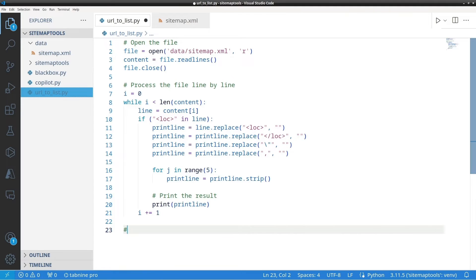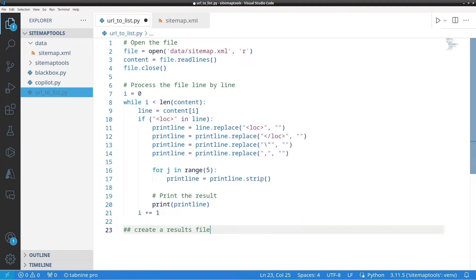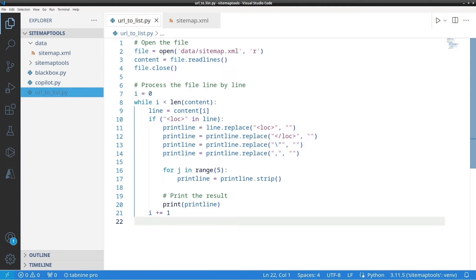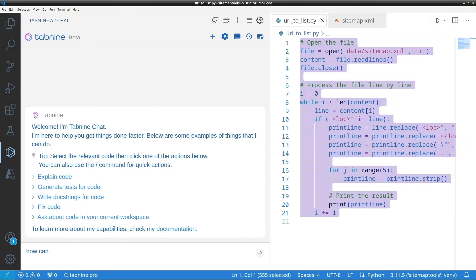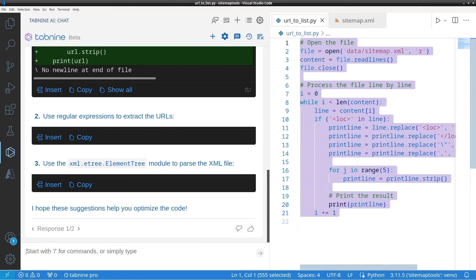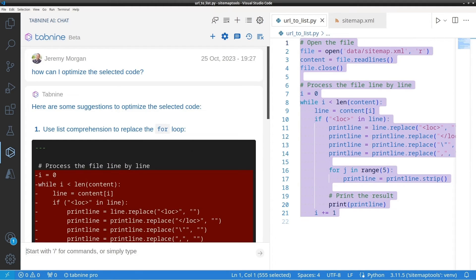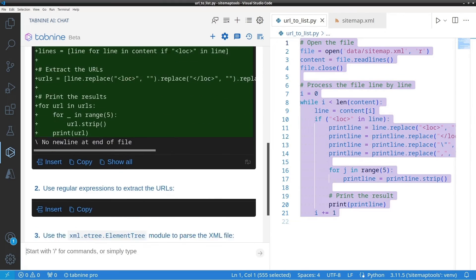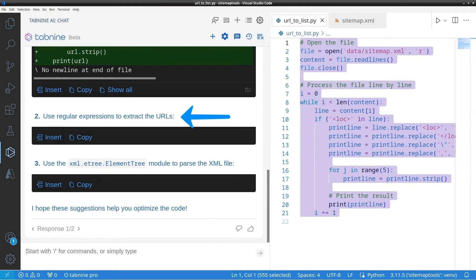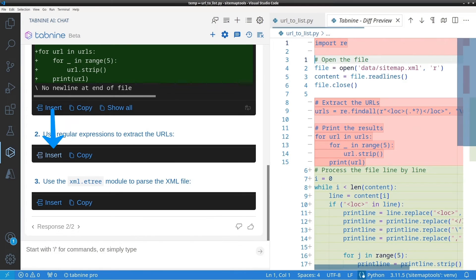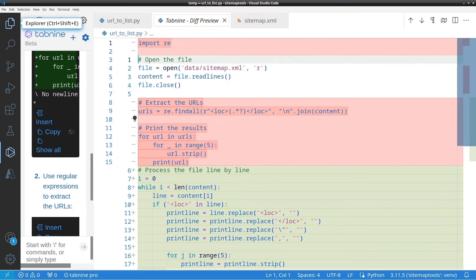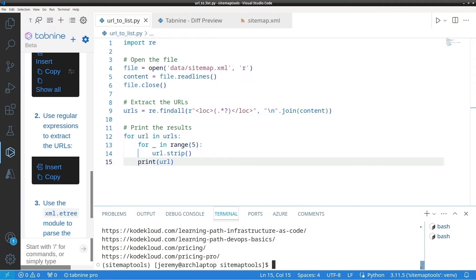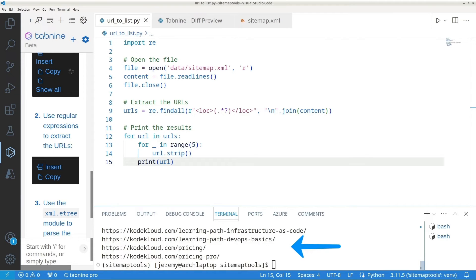Now Tab9 also does code completion and it does it really well. I love how it makes things so much faster for development. And it's the smartest code completion out of the three in my experience. So let's see what Tab9 thinks we should do with our inefficient script here. Now Tab9 gives us a few options to consider. We can use list comprehension instead of a for loop. Or we can use regular expressions or XML eTree. Now I like regular expressions, especially when someone else writes them. So I'll click insert here. And as you can see, Tab9 shows you a diff of the suggested changes. Awesome, right? And we'll run the script and here we go. It's functional and ready with less code. It's more efficient. Awesome, right?